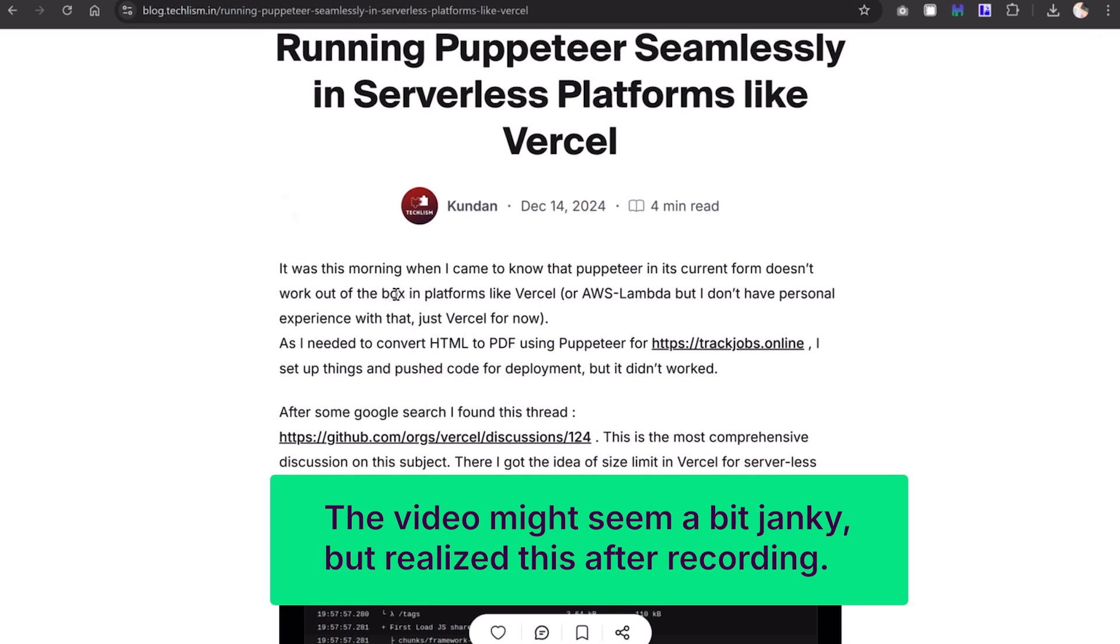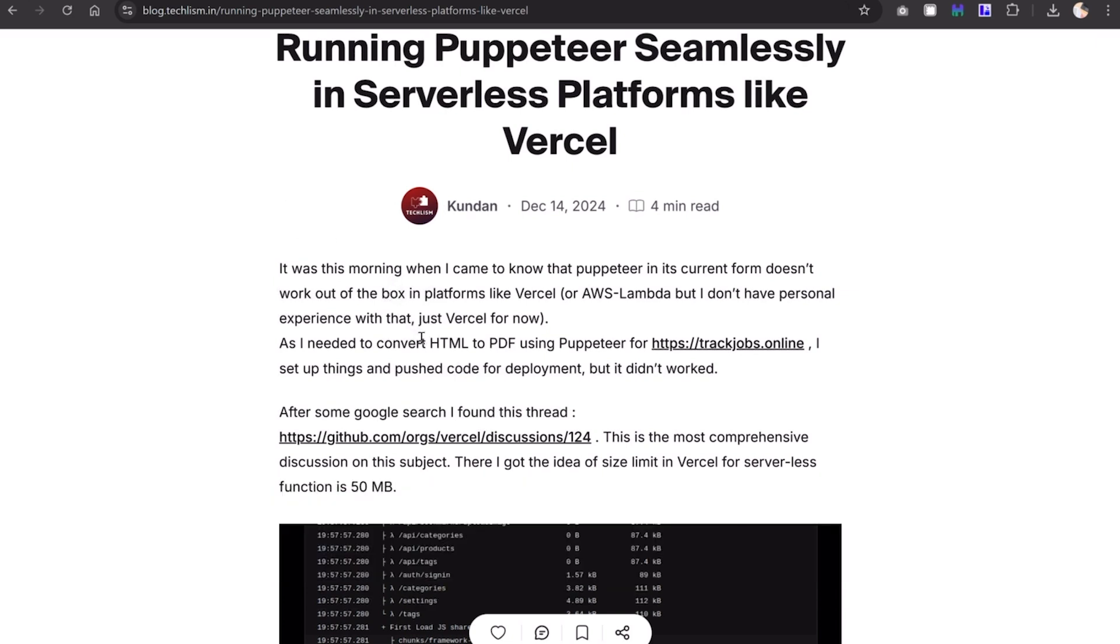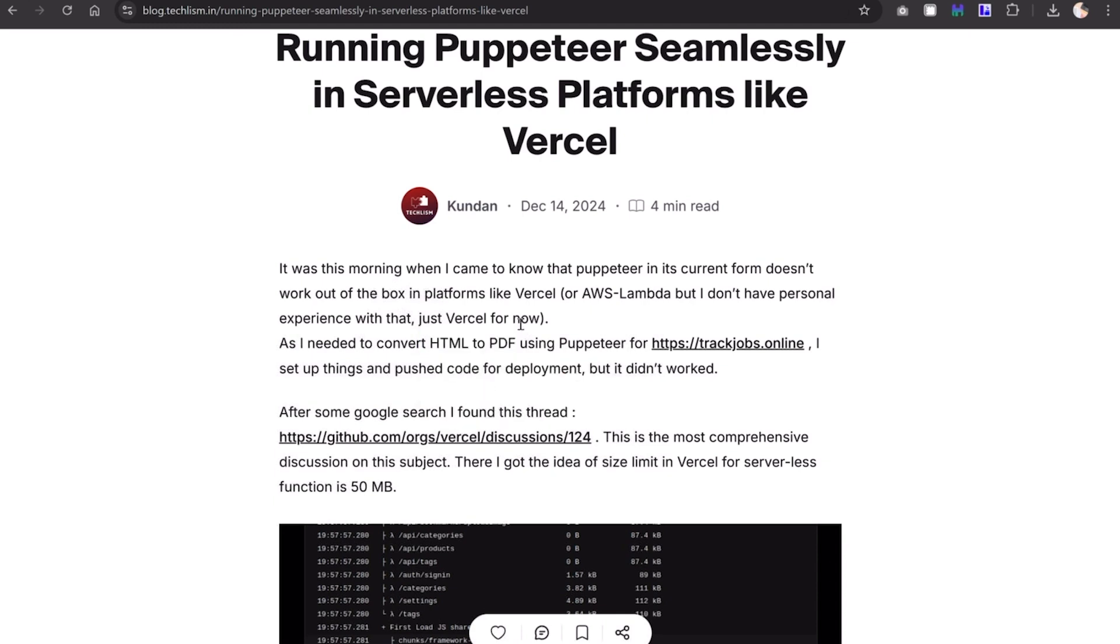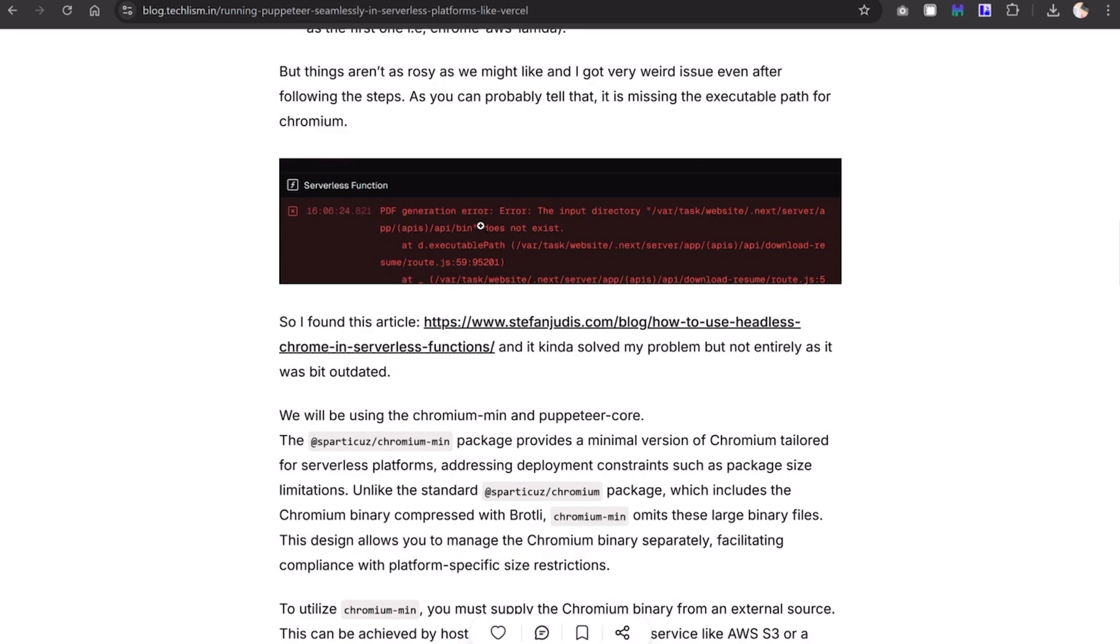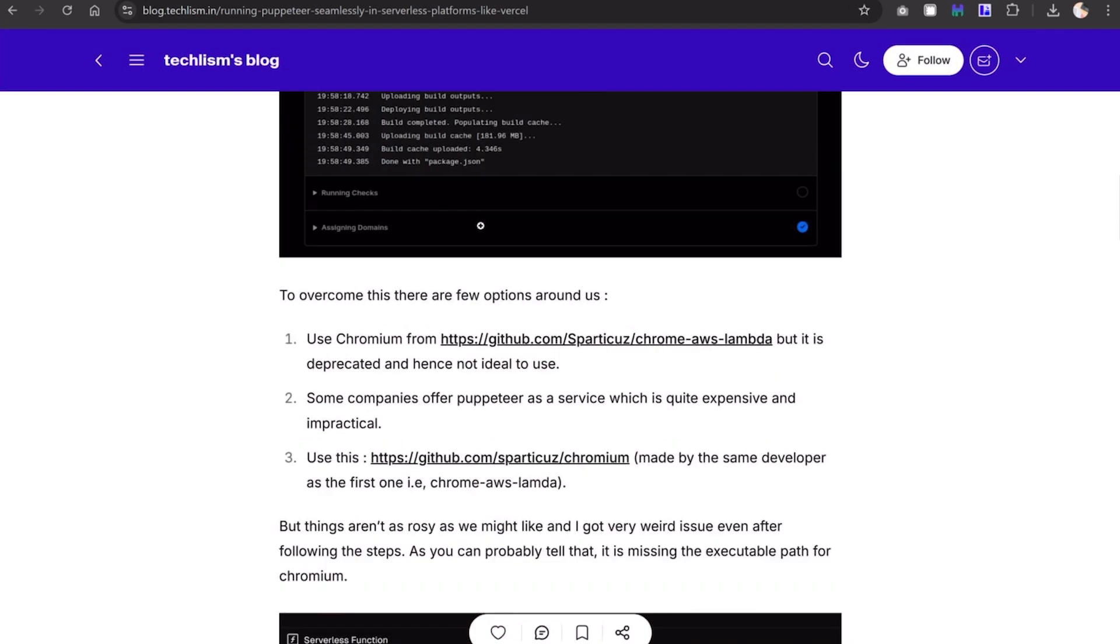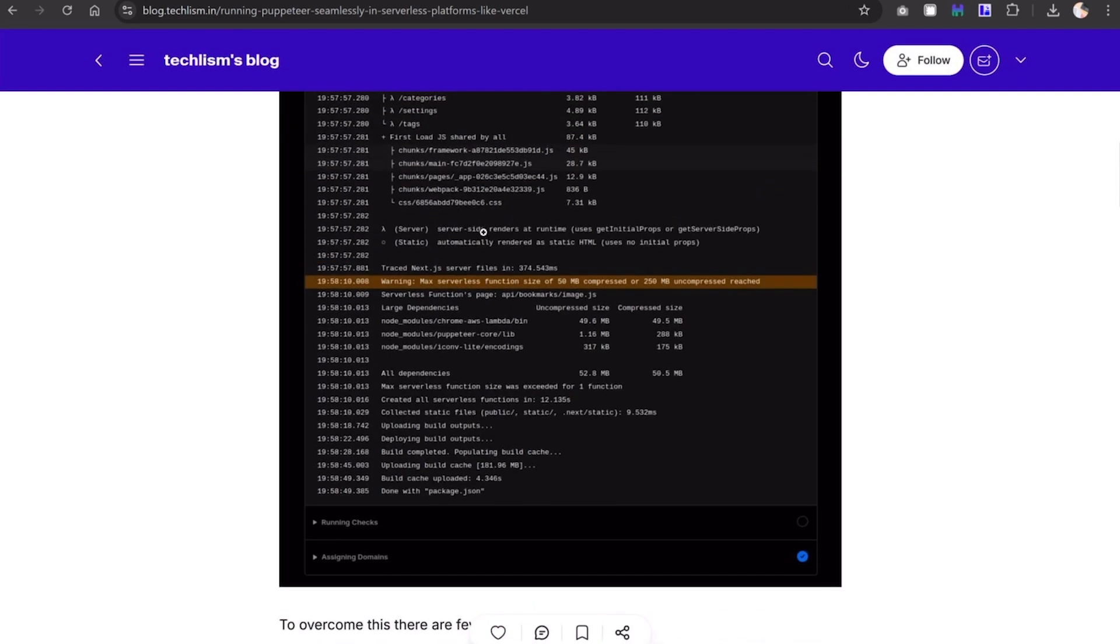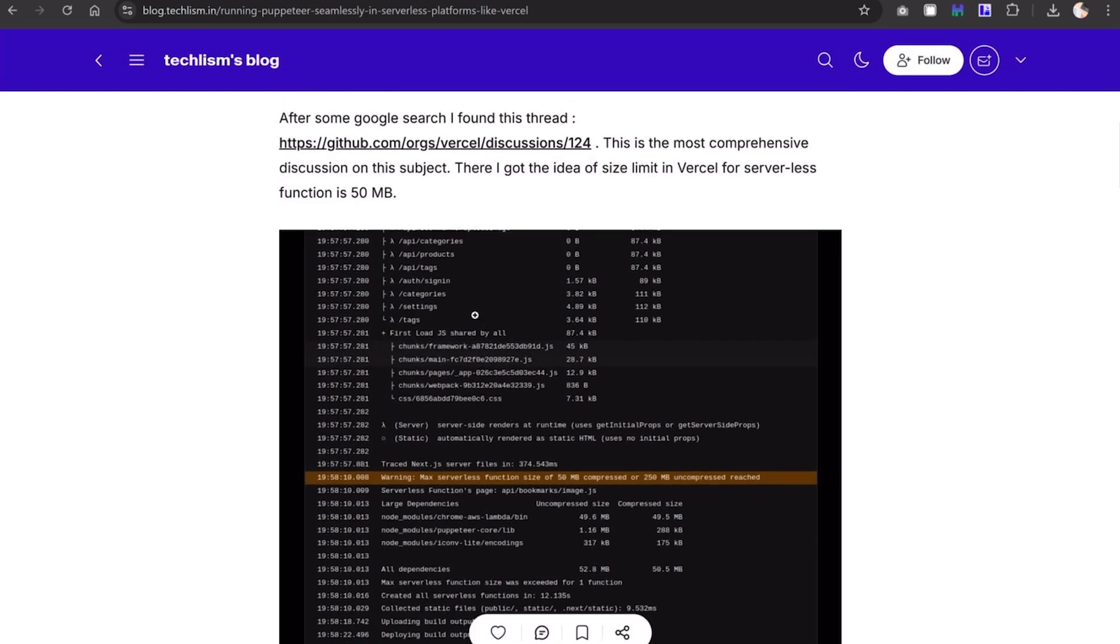My primary objective was to convert HTML to PDF. I was using Puppeteer and it was working fine when developing on my local computer, but the moment I pushed it to the server it wasn't working. I was getting different sorts of issues.